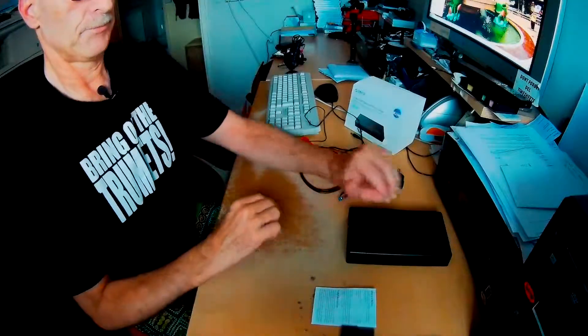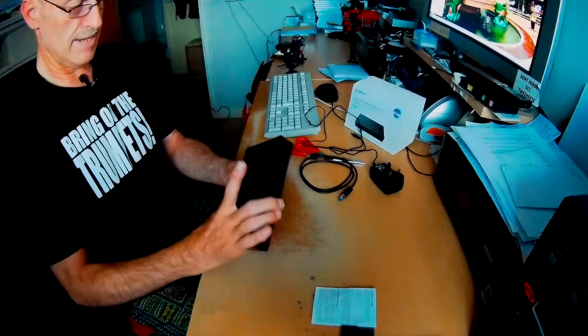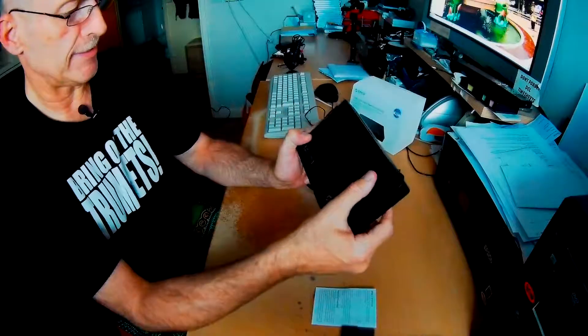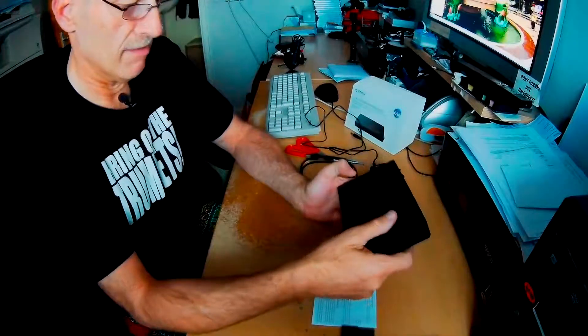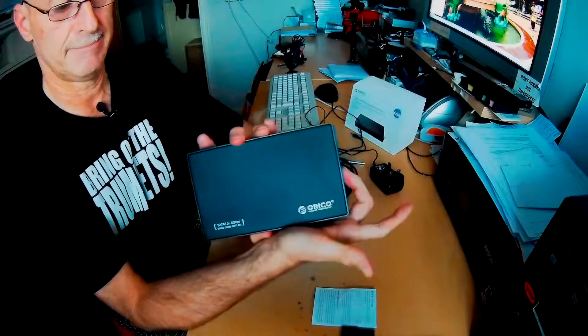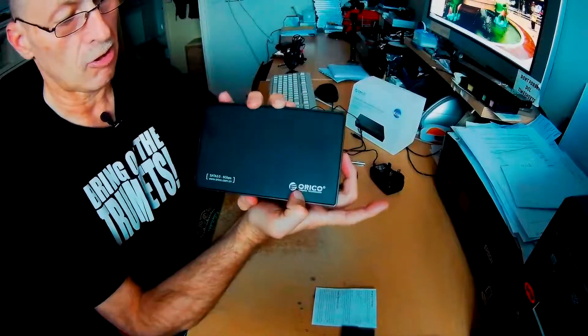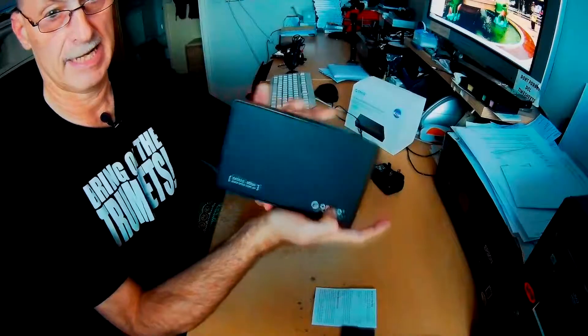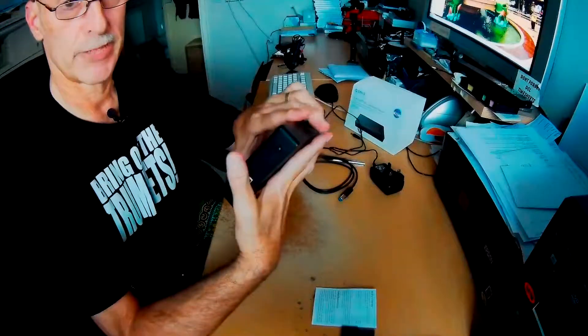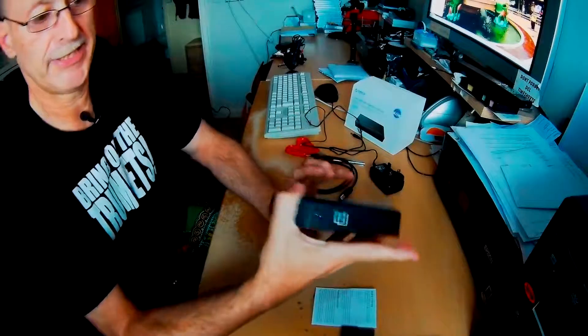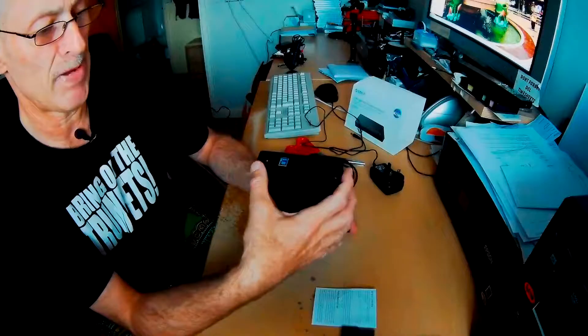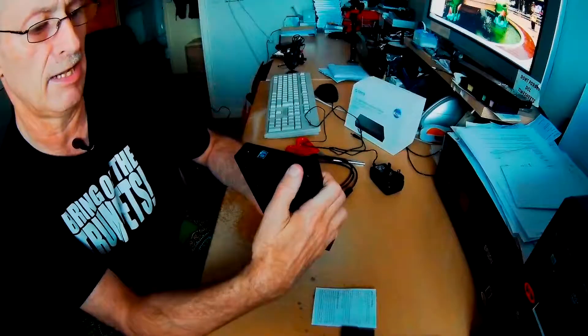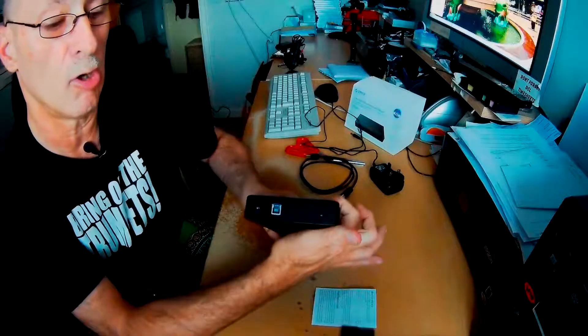So that's the USB. Then we have the external case, and it's designed for SATA 3, 6 gigabits, and it's made by Orico. They're a pretty good make. So on the side of it, there's the USB, there's the mains DC adapter plug, and then there's a very annoying on off switch.